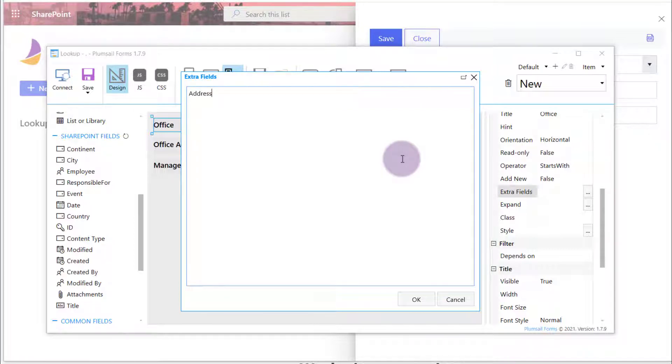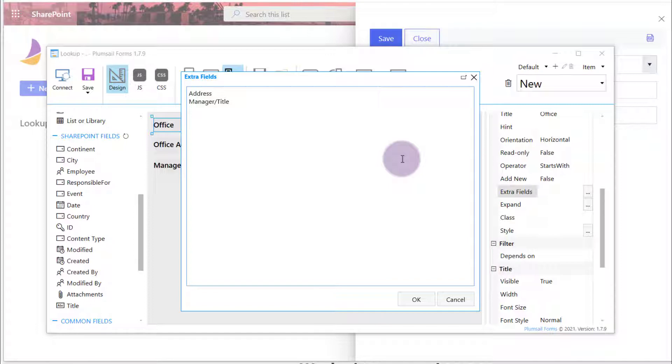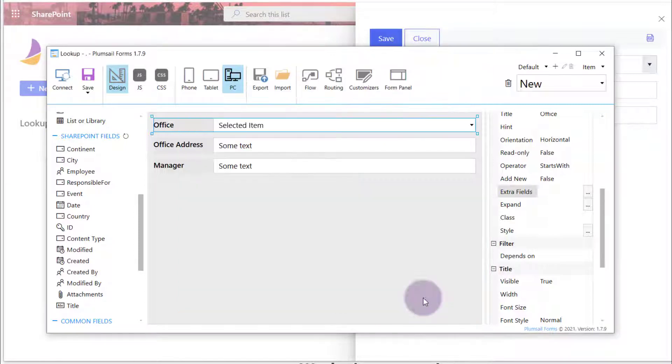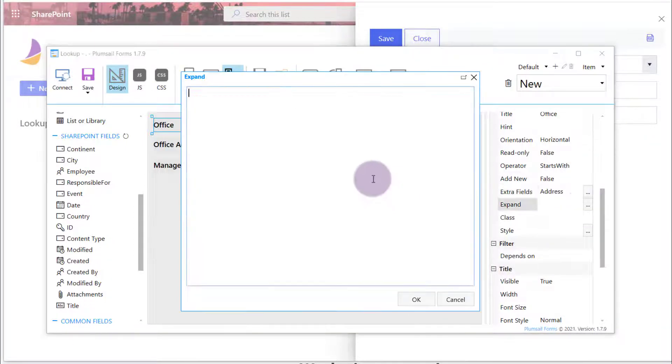Manager is a personal group field. As I need the full name of the manager, I enter the internal field name slash title to the ExtraFields property. And I also need to enter the internal name of the field to the Expand property.